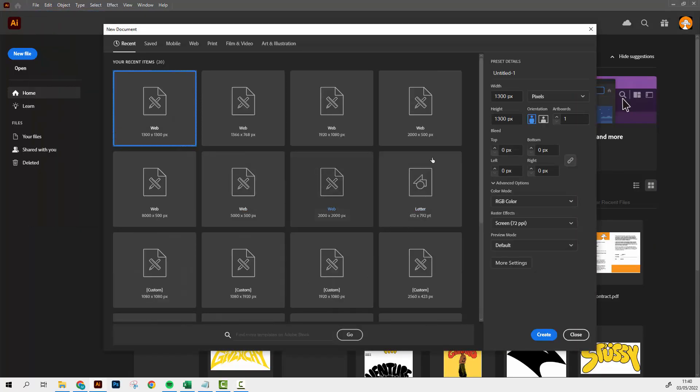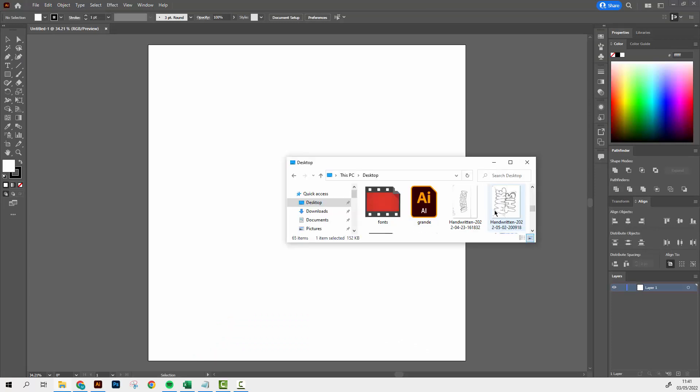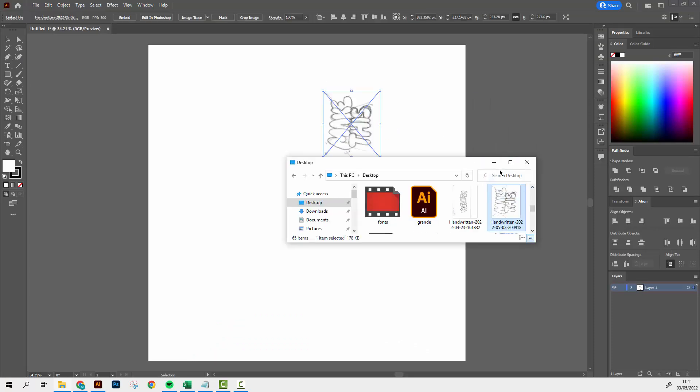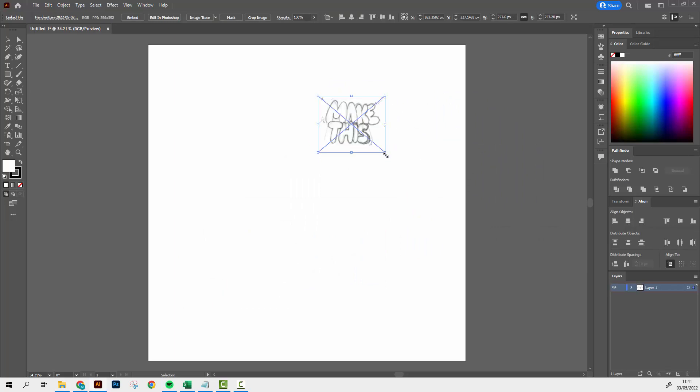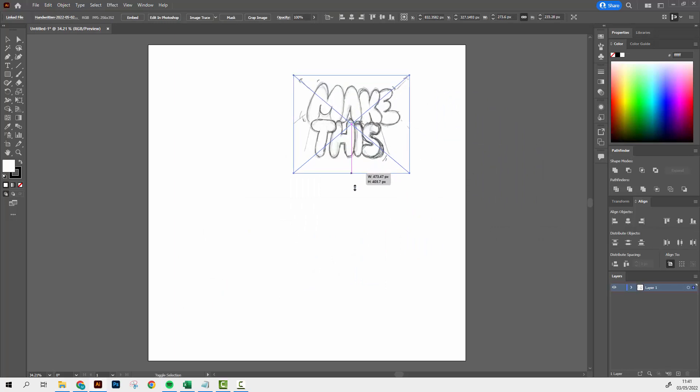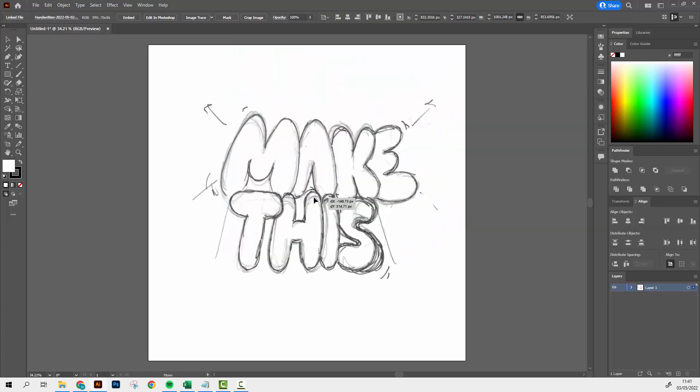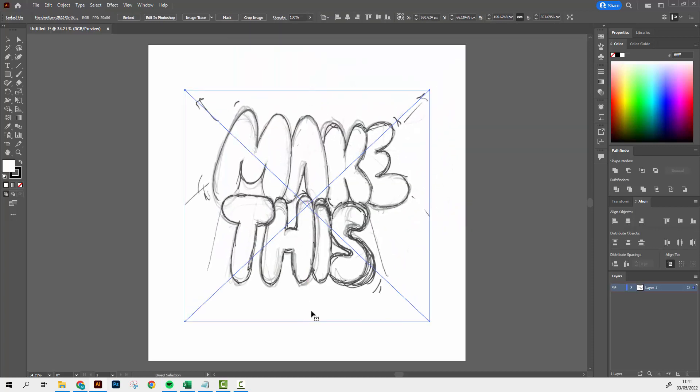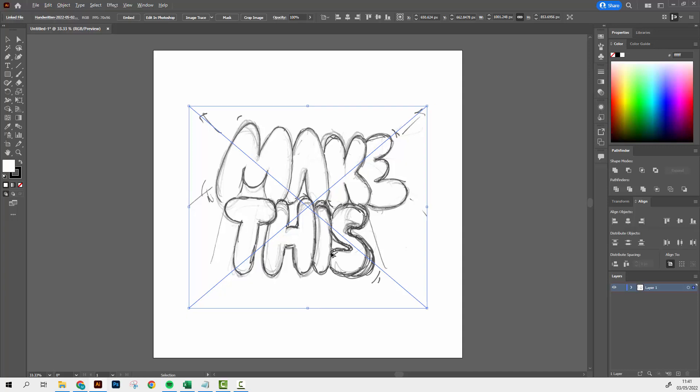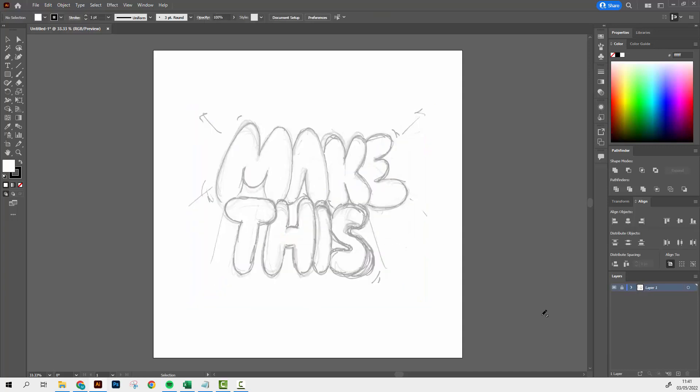So in Illustrator, let's make a new file. It could be any dimension, just make sure that you have RGB colors on. Then we're just going to click and drag the image from my desktop onto Illustrator, press shift and rotate it, and shift and alt to scale it up. Use the move tool to position it where you want. Next we're going to go to the layers panel, double click this layer and click template, press OK, and then add a new layer.